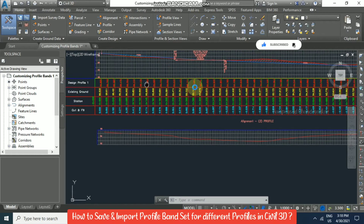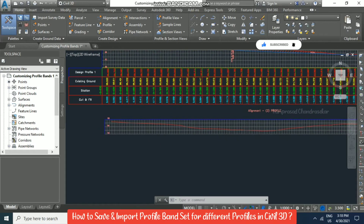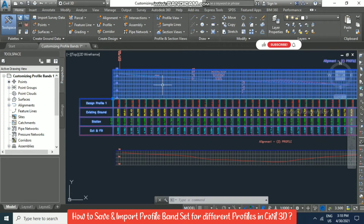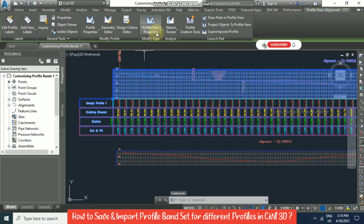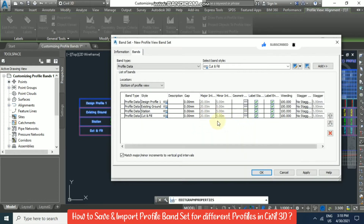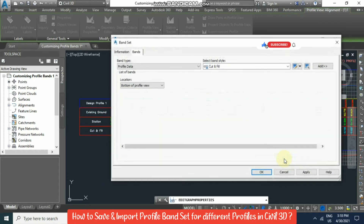We can also put the same band here. Before that, you need to select the profile view and then go to Profile View Properties. Here there is an option to Save as Band Set — this is important.